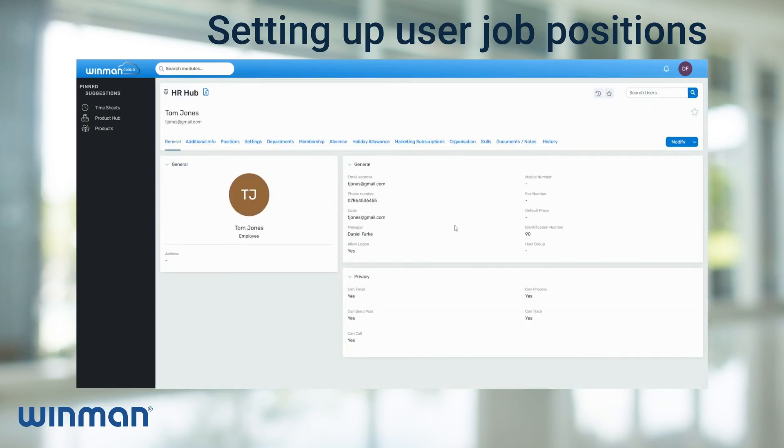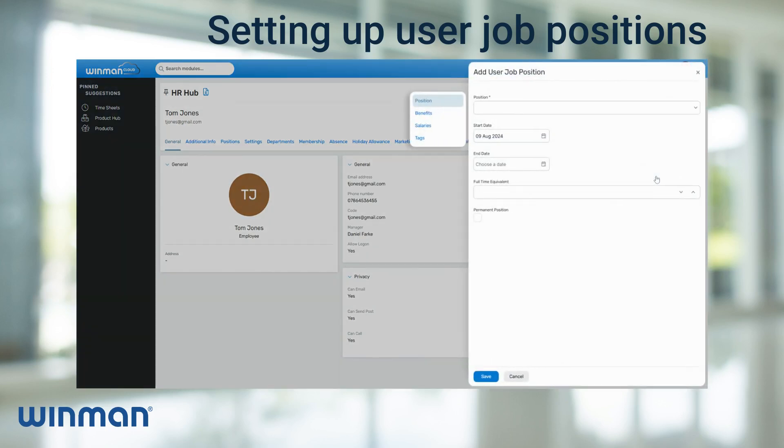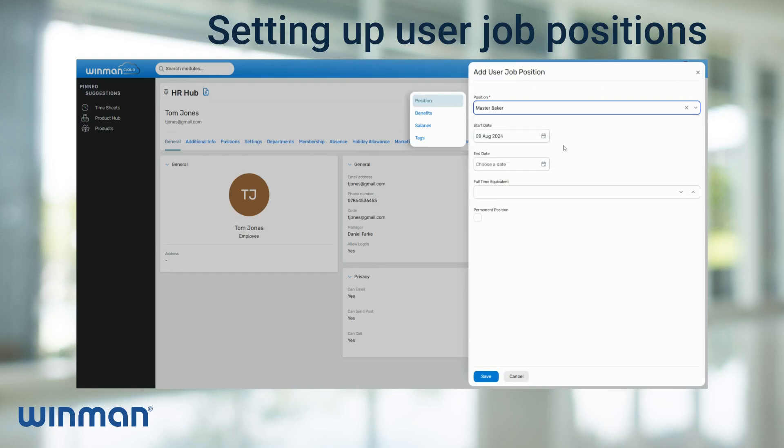Then go across to the drop-down and select add user job position. Now fill in the name of the job position for the user. Then select the suitable start date for the job position.